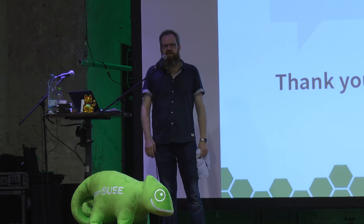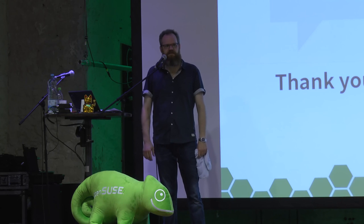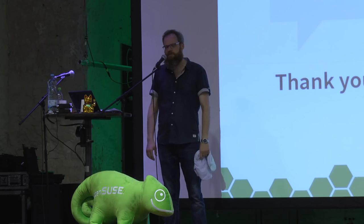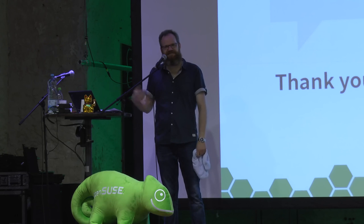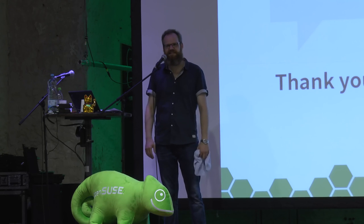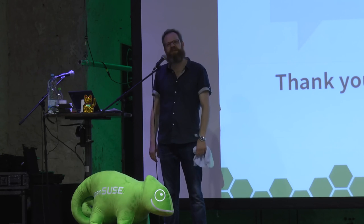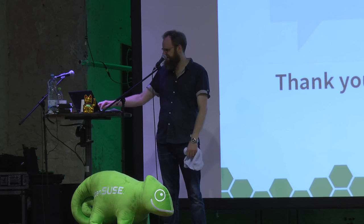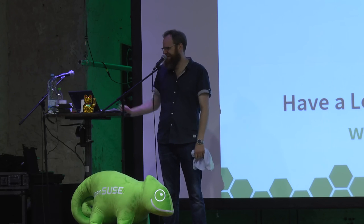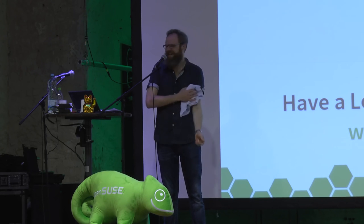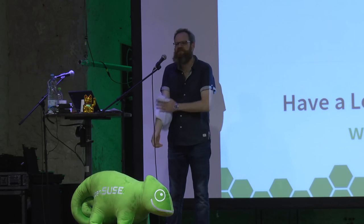Thank you for listening to my talk. Join the conversation, as the presentation template suggests. Have a lot of fun and join us. Thank you.